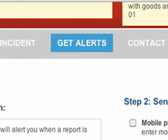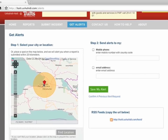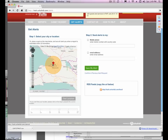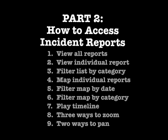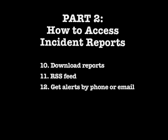Finally, let's look at how you can set up report alerts on your mobile phone or email. You can select a city or location by clicking on the map, modify the radius, fill out your email address or phone number, and then save the alert. Here's a review of all the methods we covered for accessing incident reports, including downloading reports, RSS feed, and getting alerts by phone and email. Thanks for watching part two of the haiti.ushahidi.com tutorial.